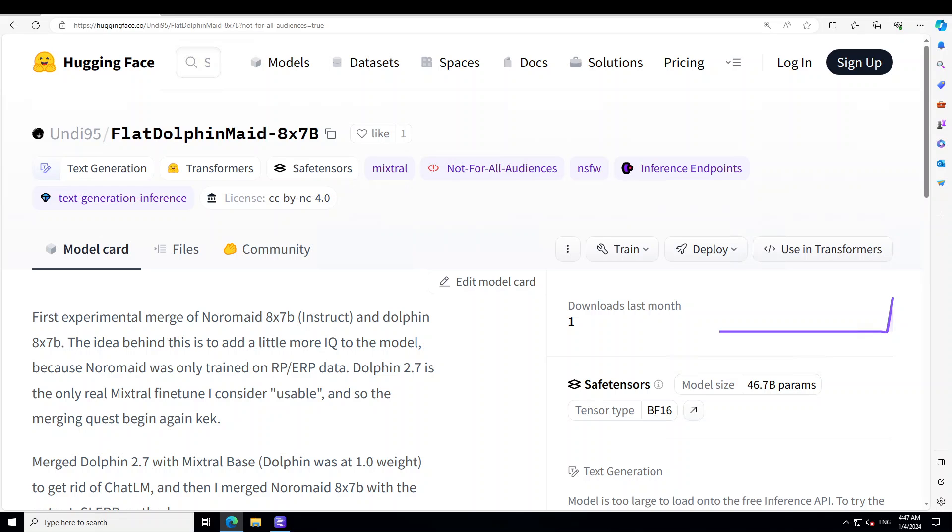One of the things which separates out this FlatDolphin Maid model from the rest is that this is one of the most shameless models I have come across in terms of uncensorship and it is an NSFW model. As you can see from this label, it is not safe for work.